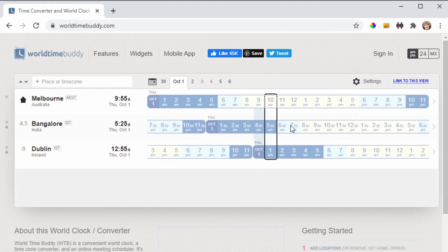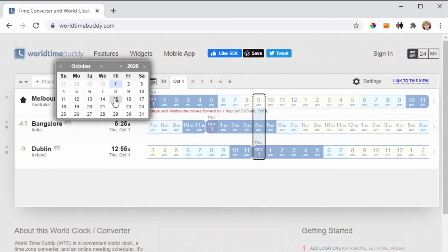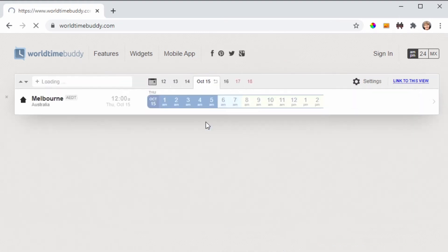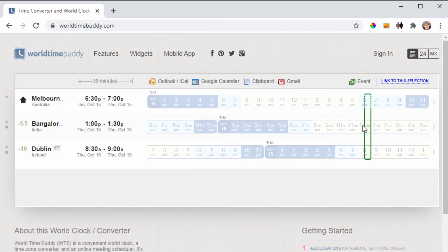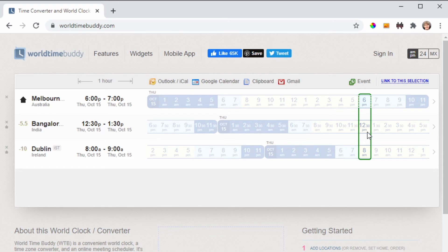So here, let's move this one now to the 15th of October, and we can see that this has changed now to six o'clock from Melbourne, five and a half hours behind is Bangalore so it's 12:30 now, and Dublin's now 10 hours behind so it's now eight in the morning.